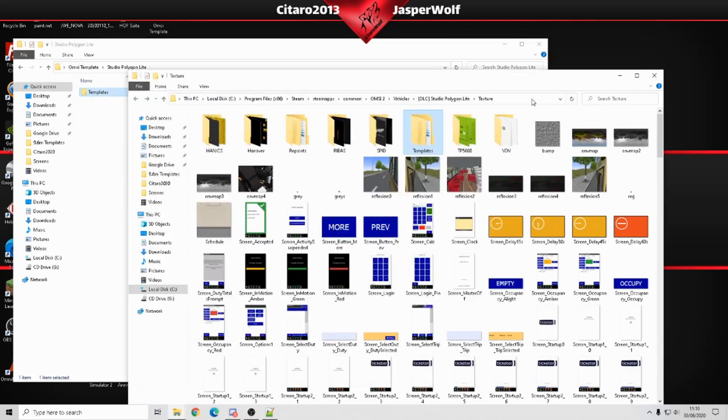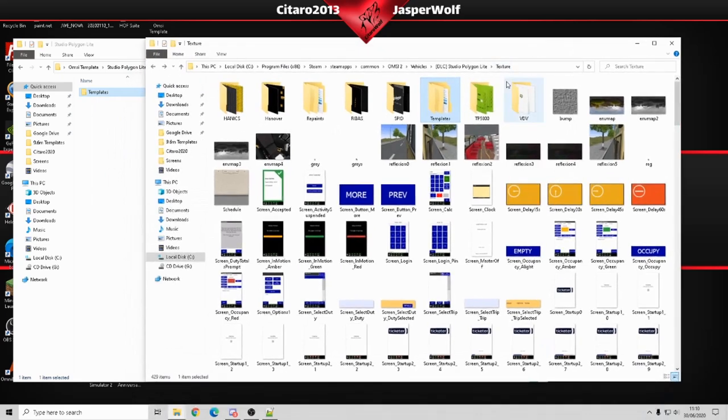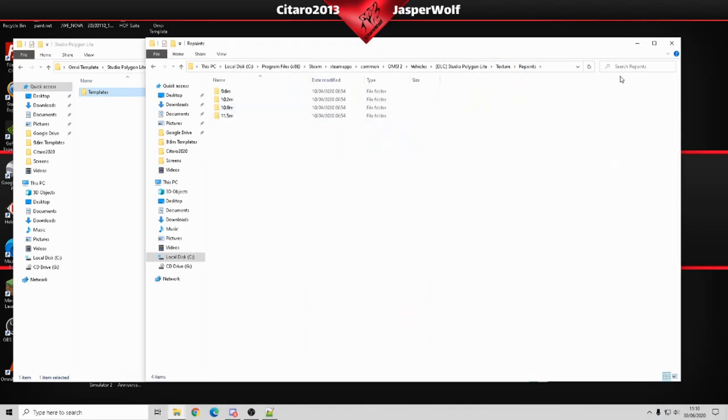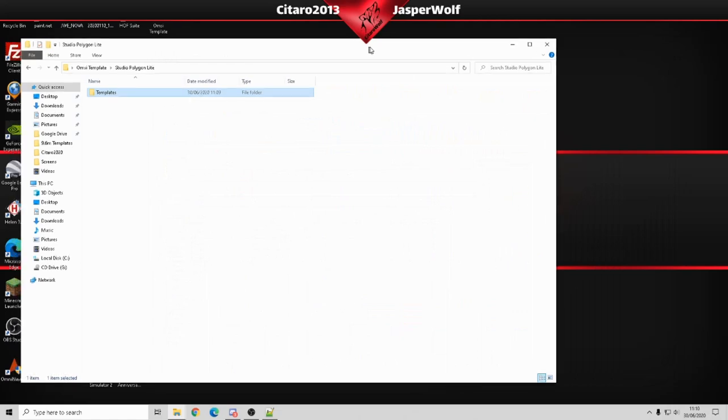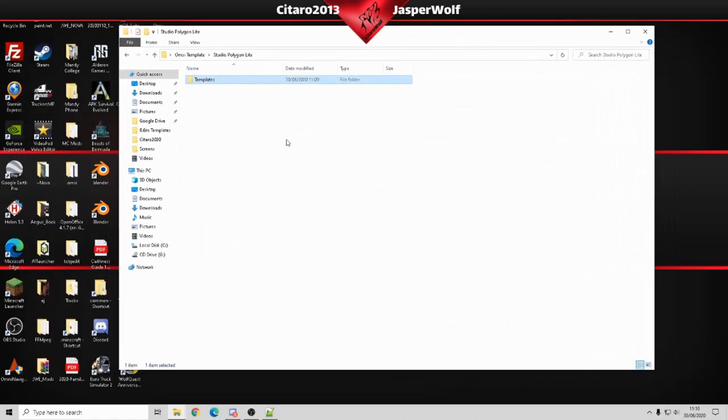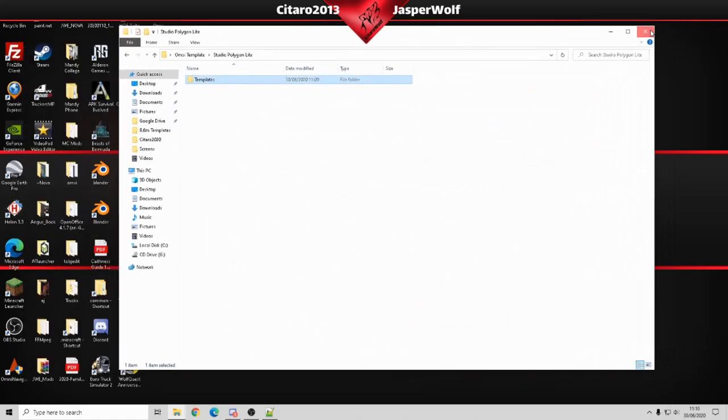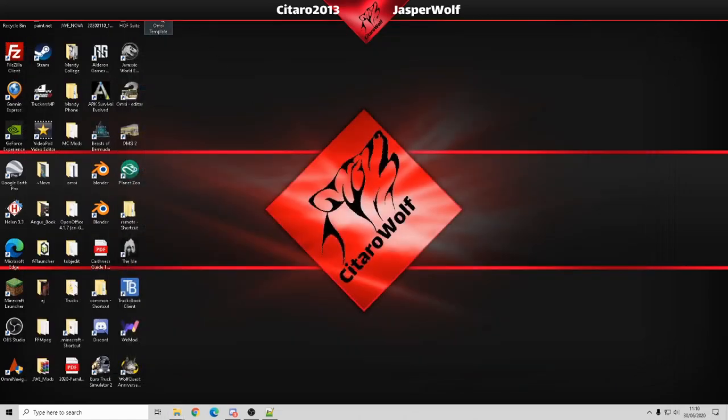We're going to keep the main directory, the main texture folder open, but I'm going to open repaints and then minimize that window. Quick access to your repaint templates.